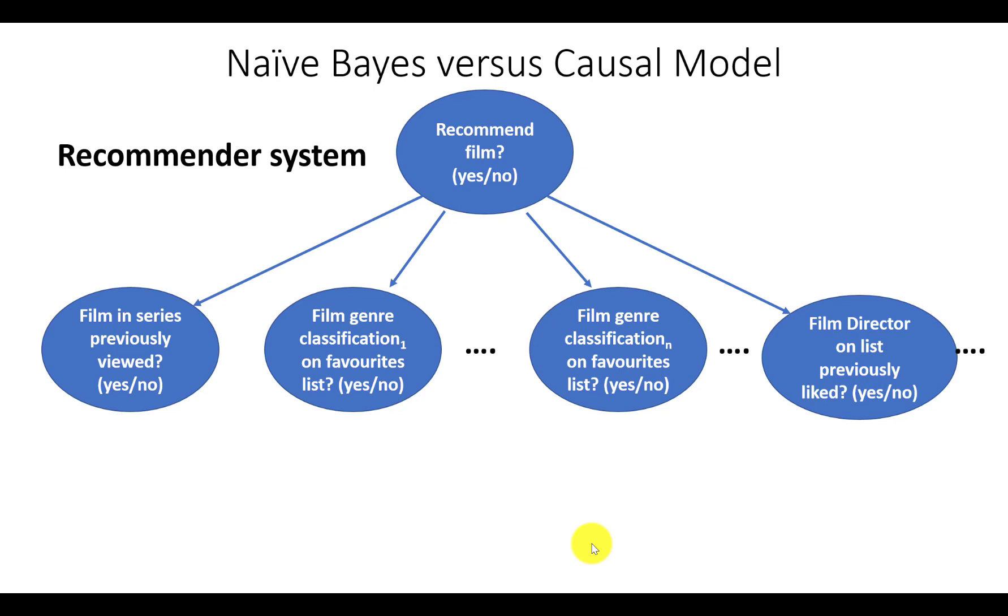Another very common use of naive Bayes solutions is in recommendation systems such as that used by Amazon or Netflix, be it for films as shown here or any TV content or books or consumer products.